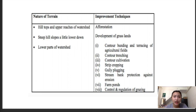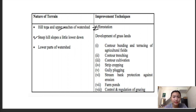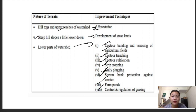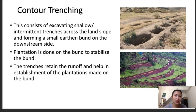According to the nature of terrains, if it's on the hilltop or upper reaches of the watershed, afforestation will help in watershed management. For steep slopes slightly lower down, improvement techniques with development of grasslands are used. In the lower parts of the watershed, techniques include contour bonding and terracing of agriculture fields, contour trenching, controlled conservation, strip cropping, gully plugging, stream bank protection, farm ponds, and control and regulation of grazing.